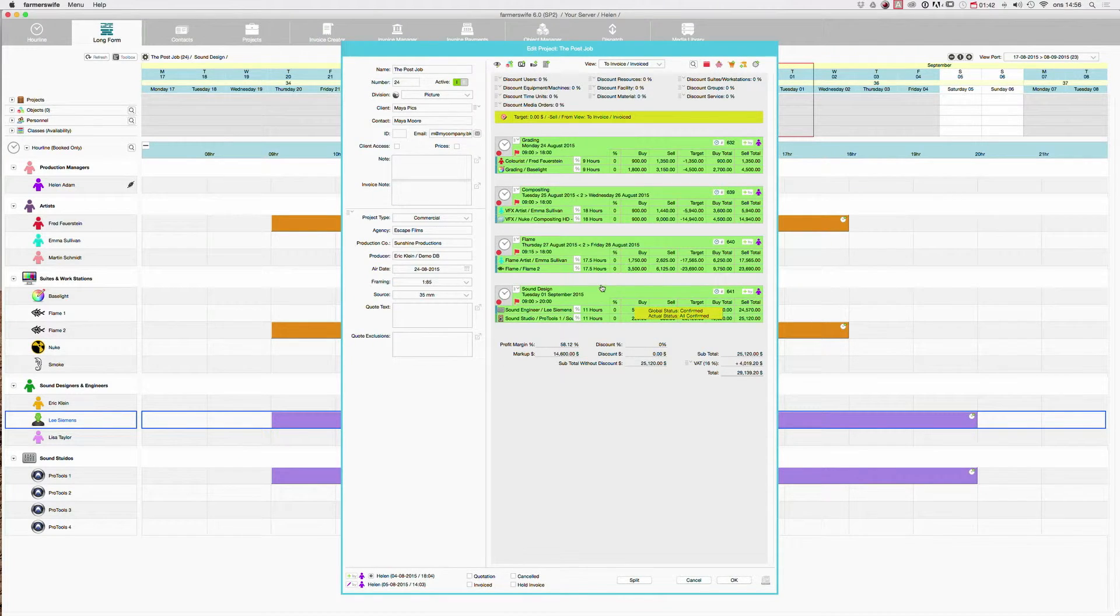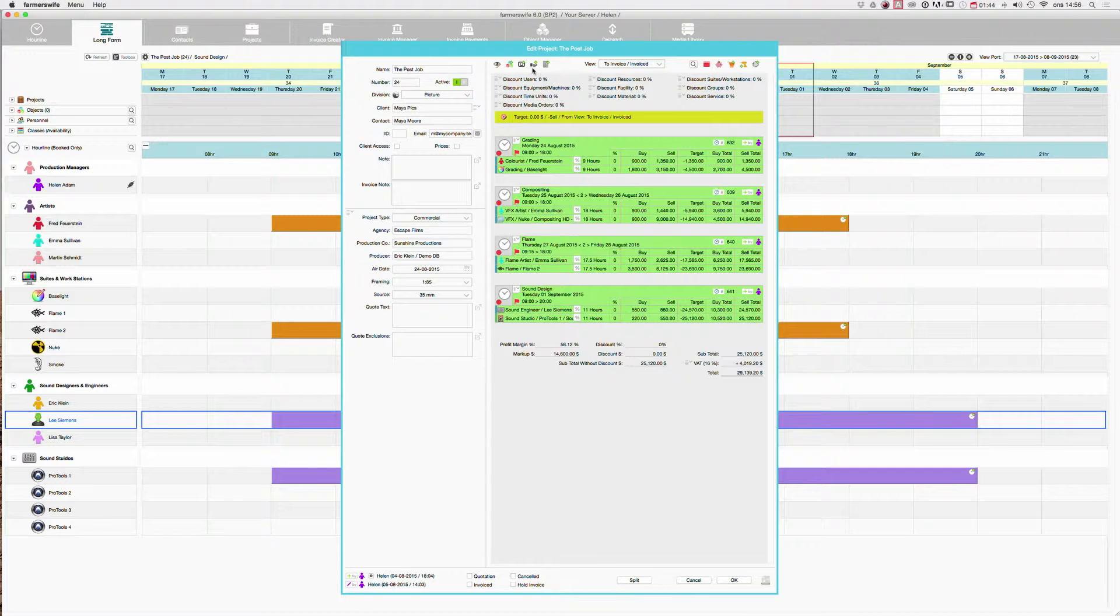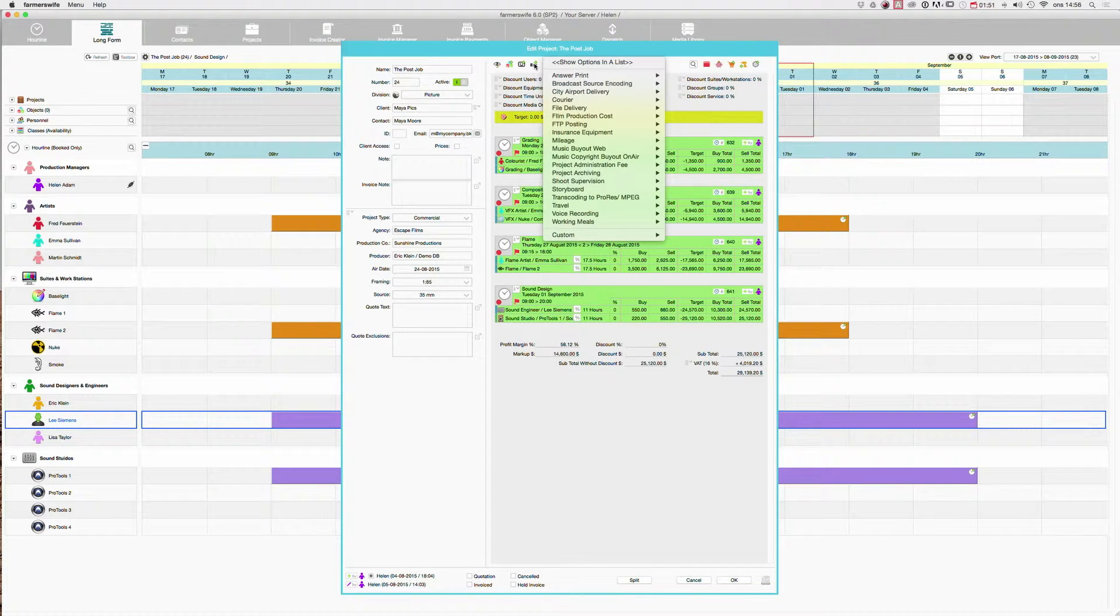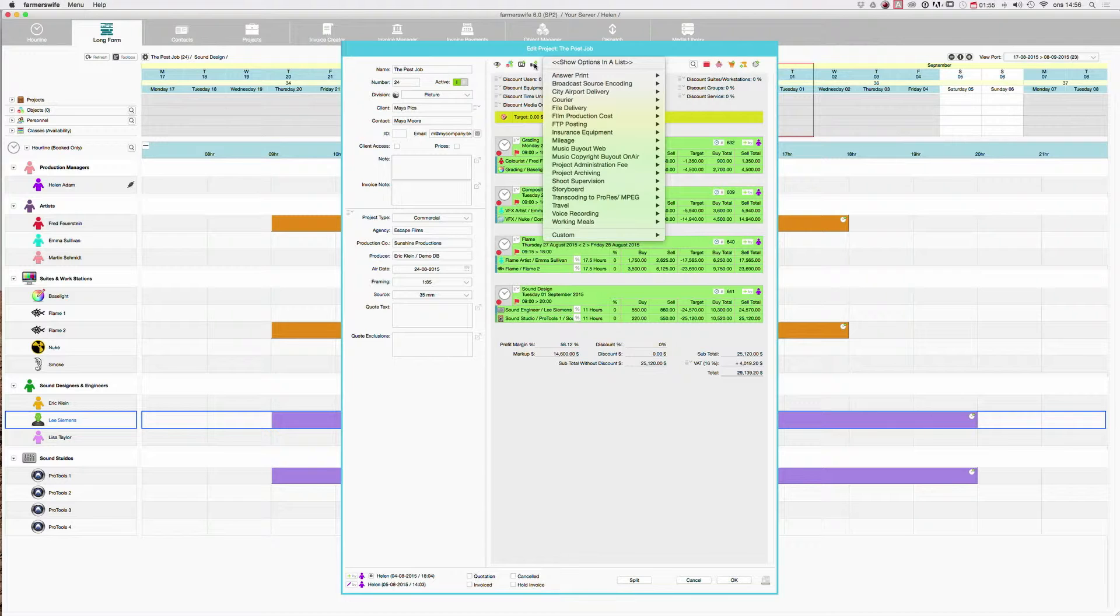There are also things that we do that we don't book. These we call extras and these can be added as well. One type of our extras is what we call services, and they are here under the hand icon. If I click here I will see all our services.